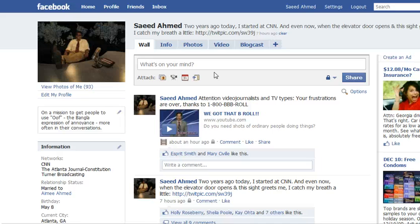Hey y'all. Facebook made some serious changes to its privacy settings starting this morning. I had a chance to study it for a story that I'm doing, so let me go through them step by step, pointing out both the good and the bad.